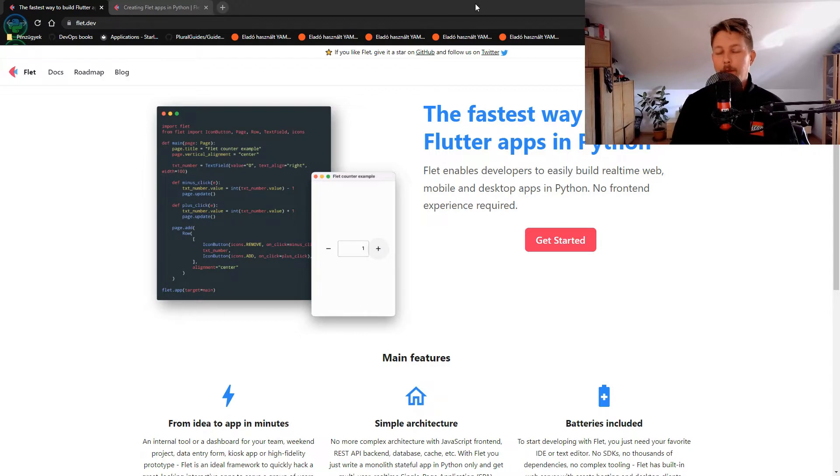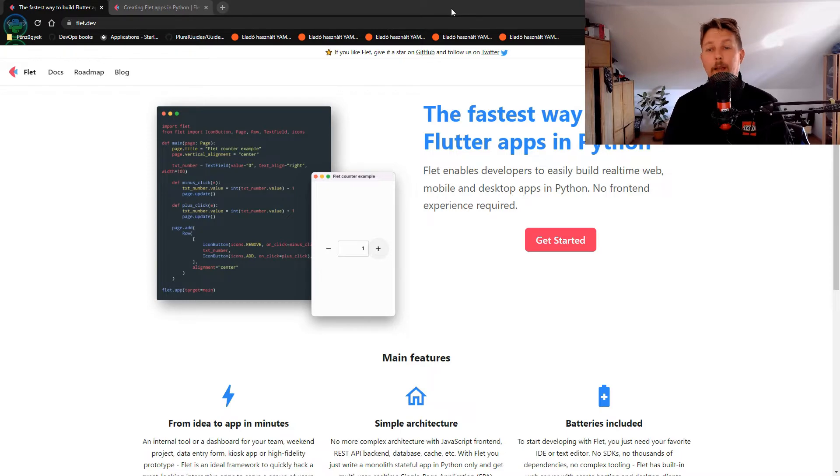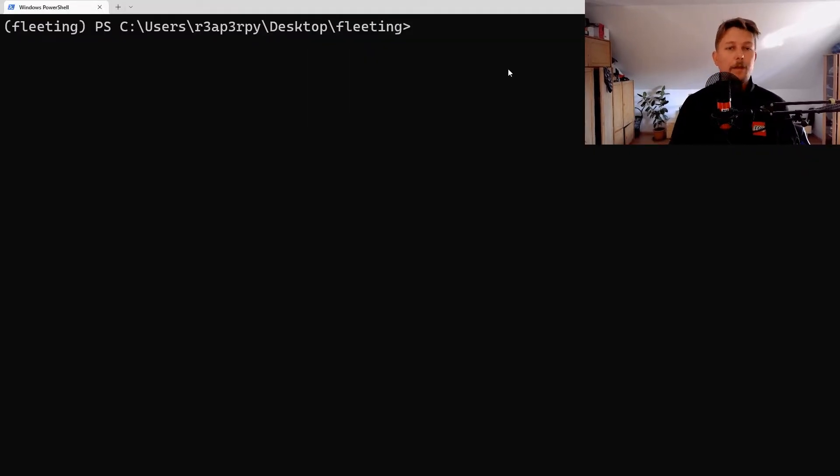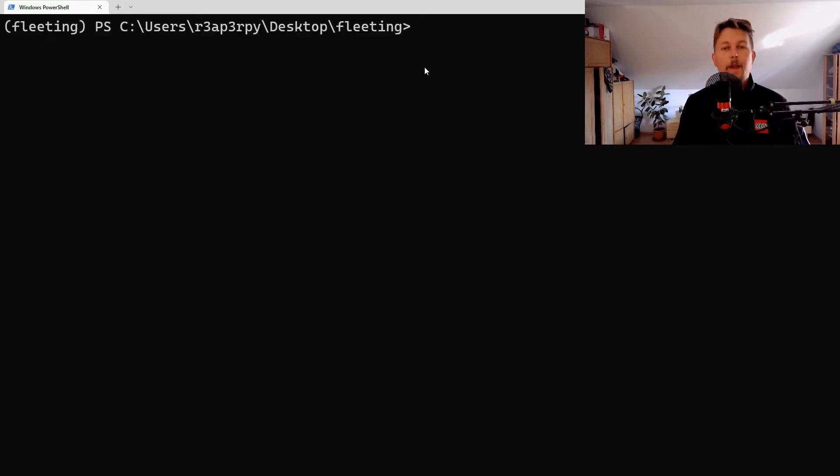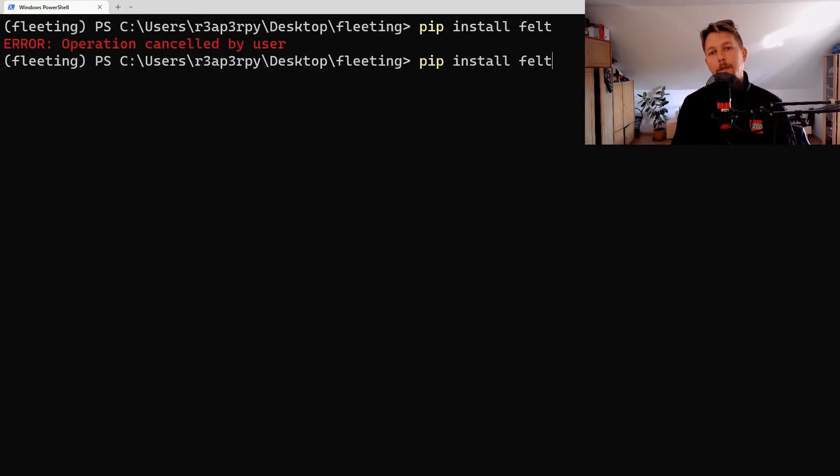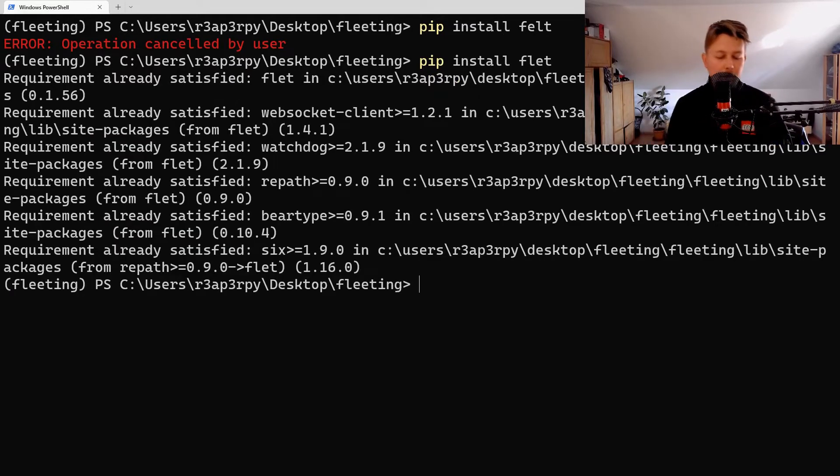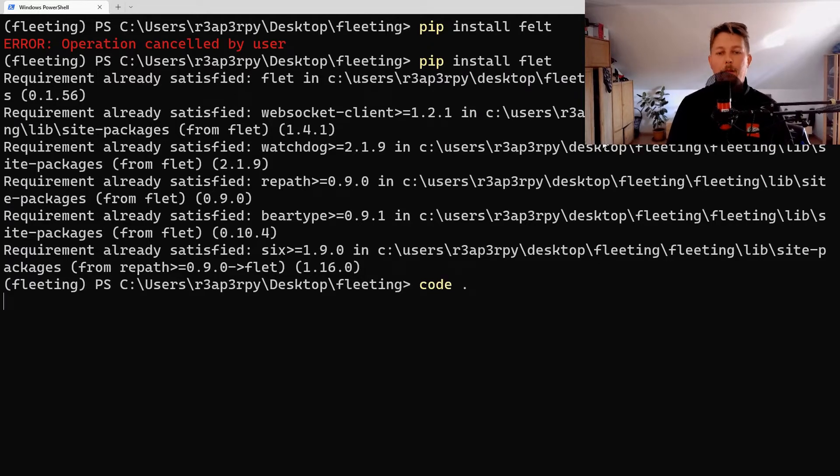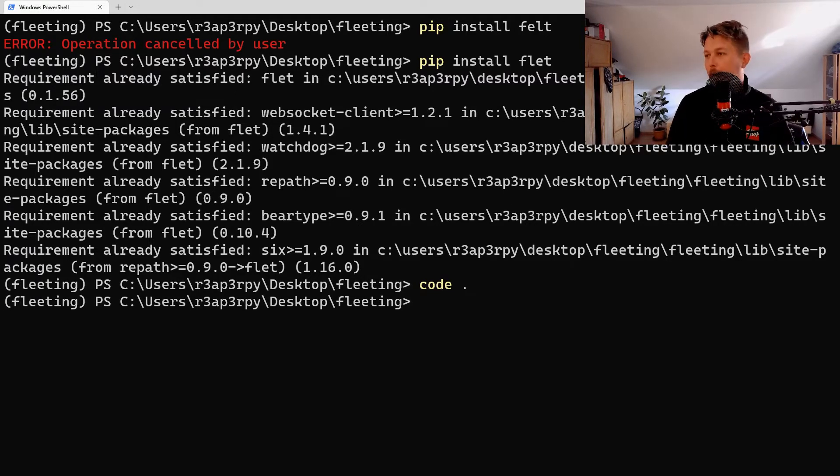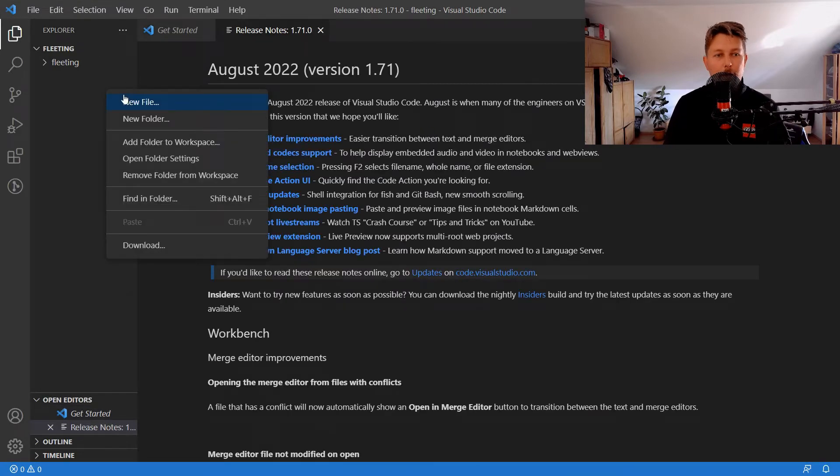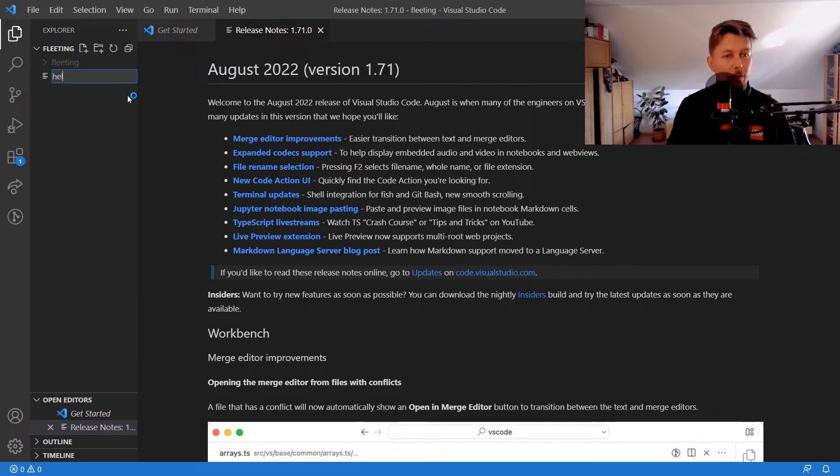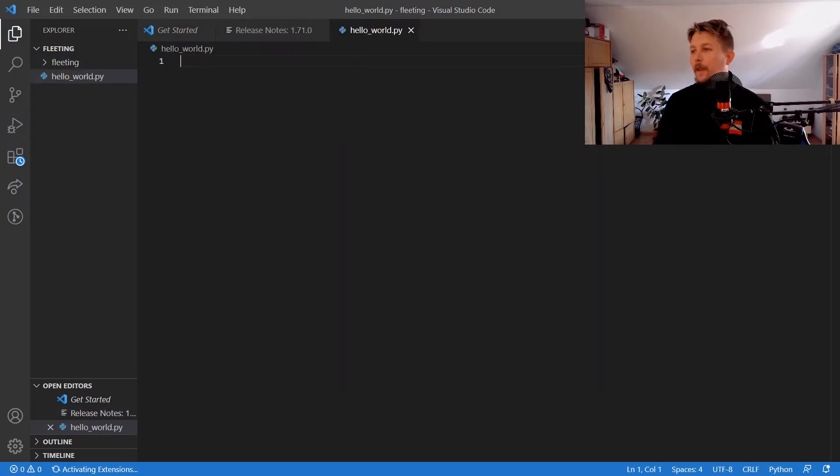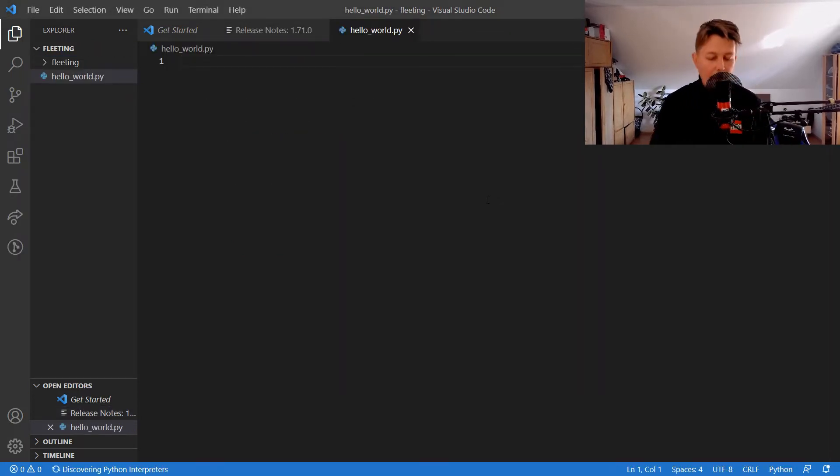First, what I did was create a virtual environment, and then I will install Flet. Once Flet is installed, I can open up my favorite text editor, which is Visual Studio Code.